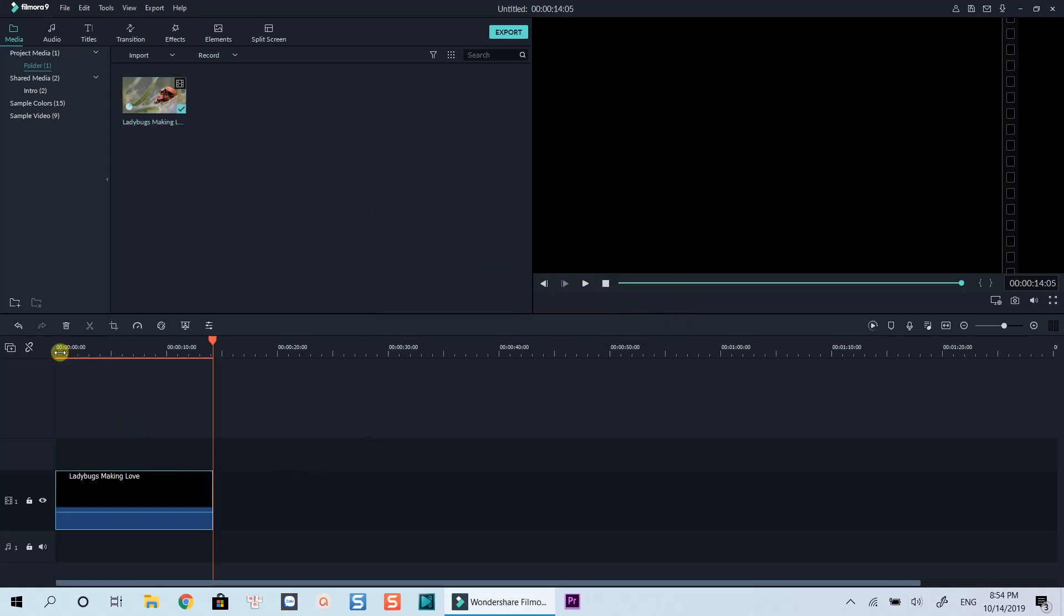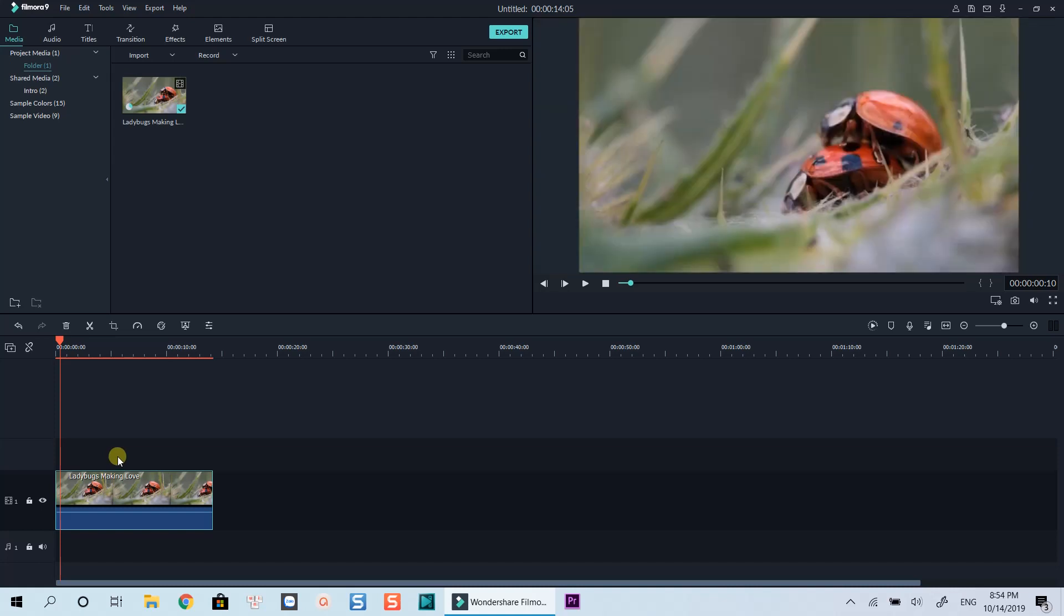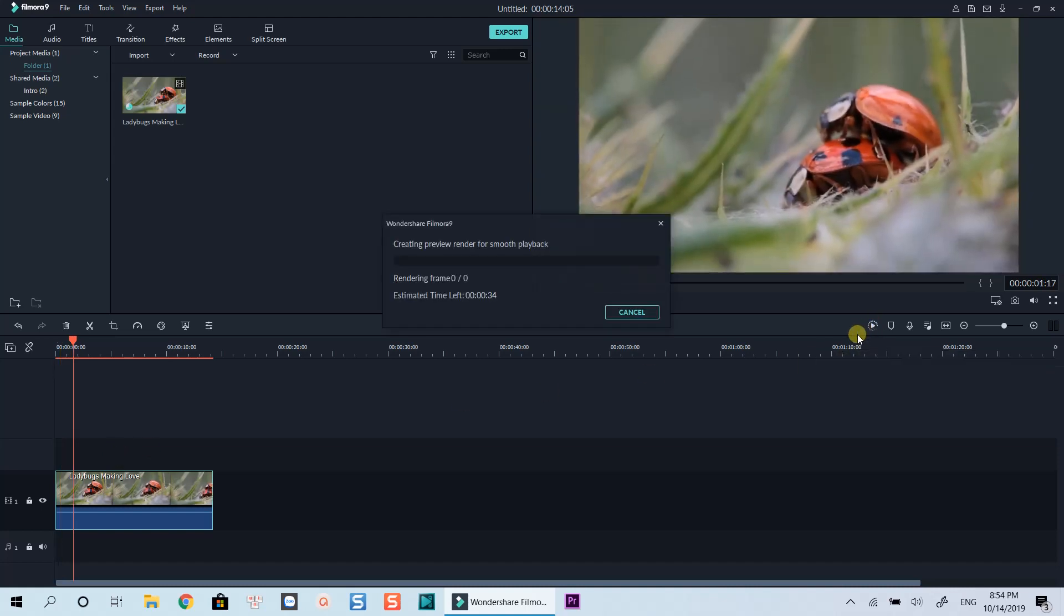To avoid lag when previewing, I often render the timeline before editing. Fast forward this section to save your time.